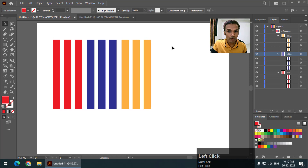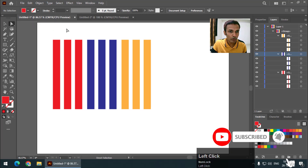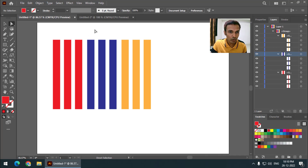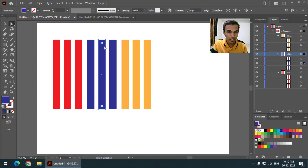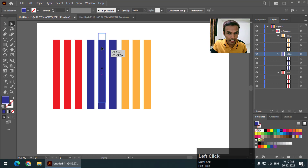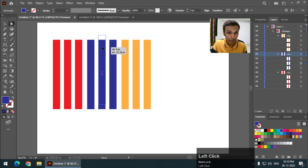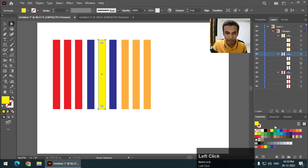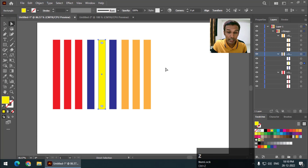As you can see this is the main group and we have three groups inside this main group. If you already know the direct selection tool — even though these objects are in a group, the direct selection tool selects individual objects. Even if the objects are in a group, it still selects individual objects, so you can select individual objects, change their color, or displace them.